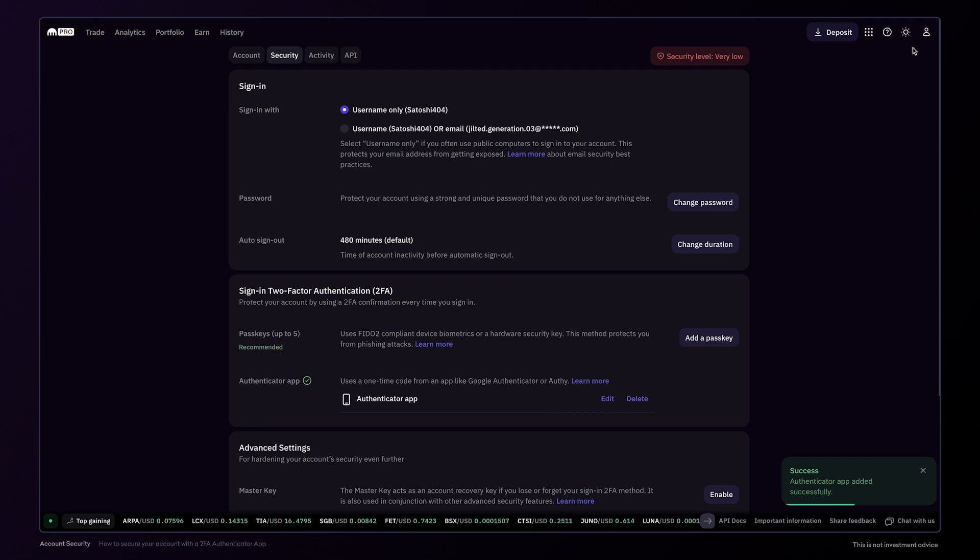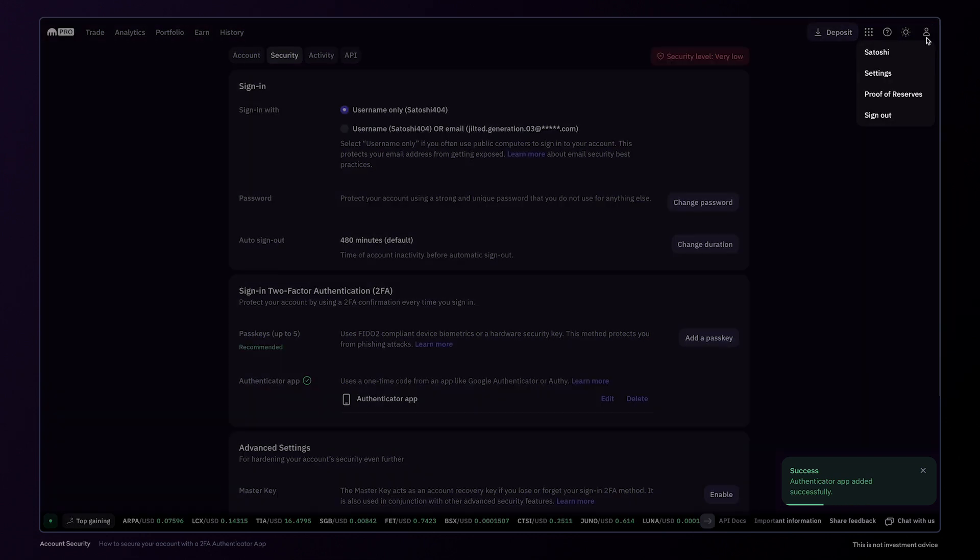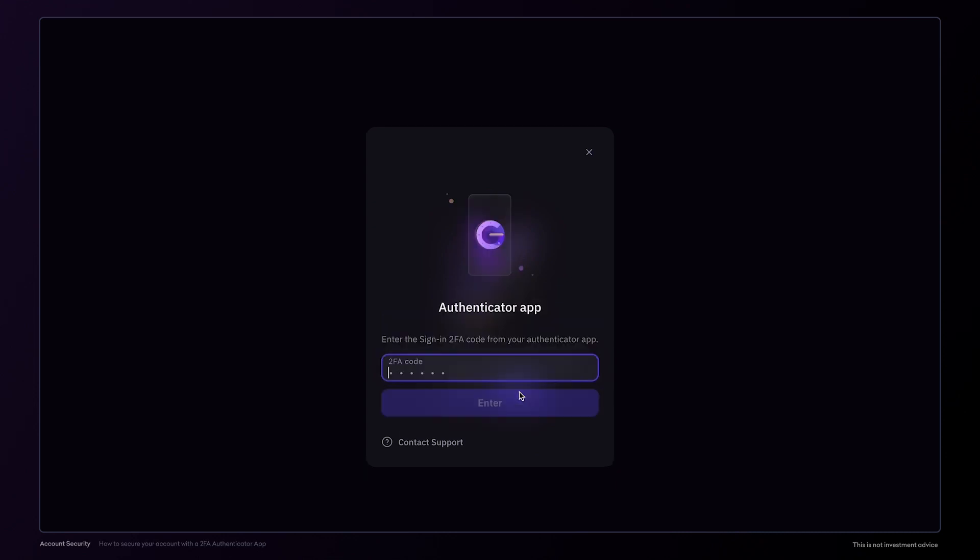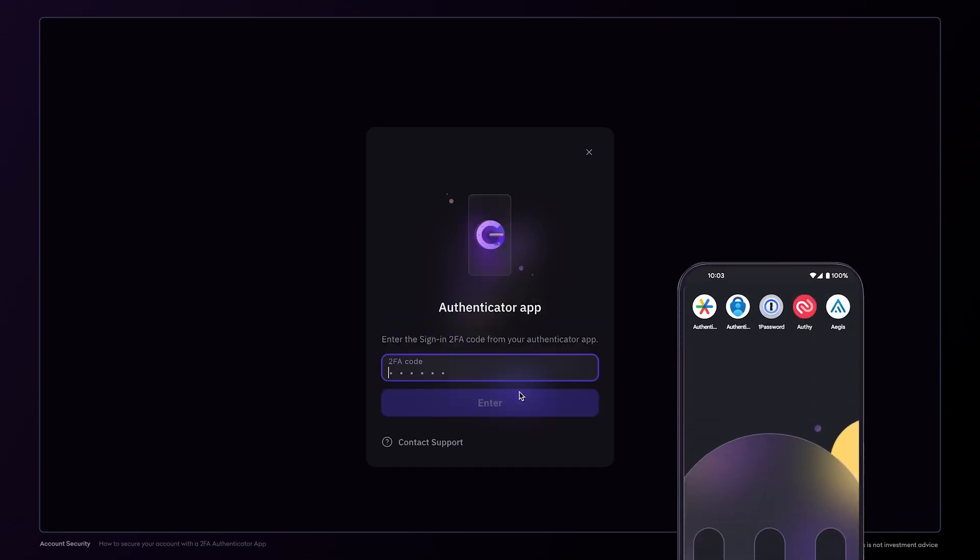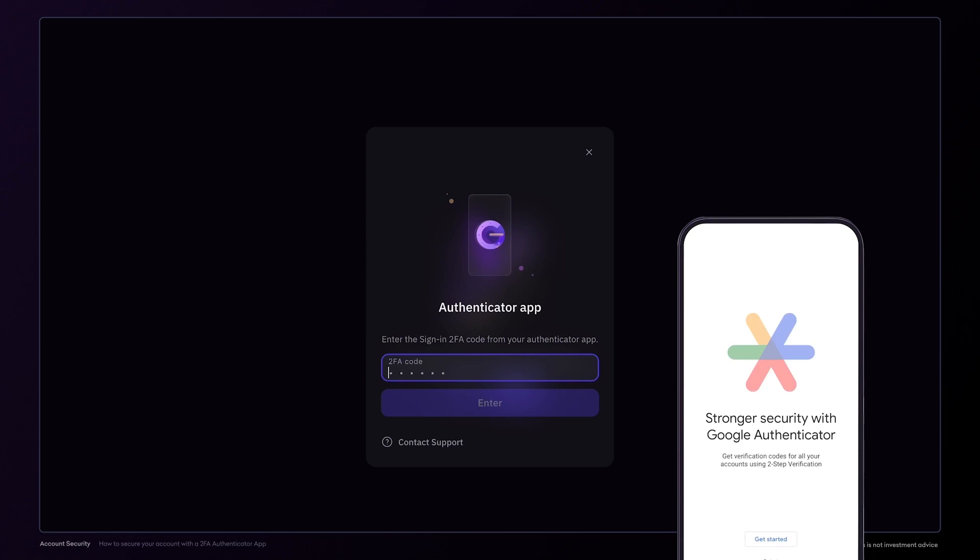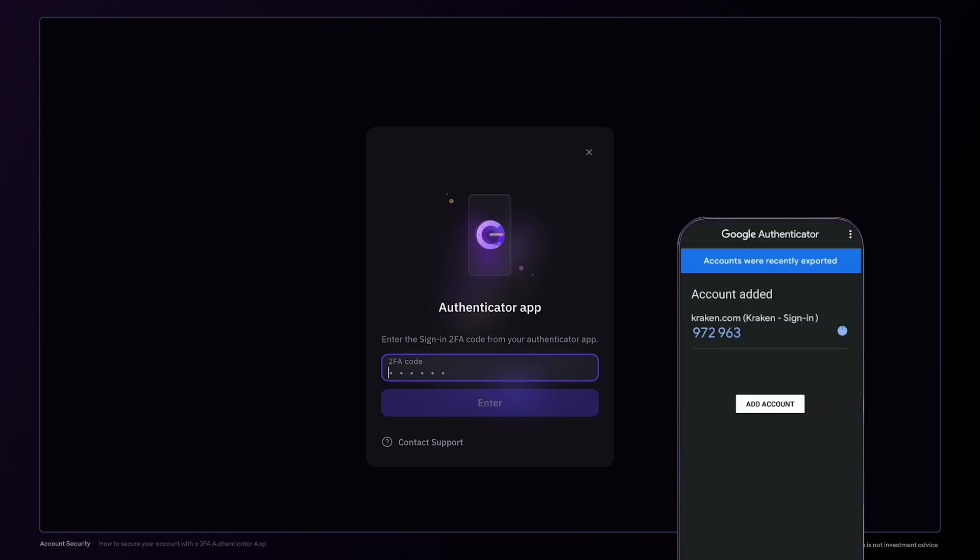Now, the next time you log into your account, you'll need to enter your username or email and your password. You'll then be prompted to enter your 2FA code. Open the Authenticator app in your phone and quickly enter the six-digit code and click Enter.